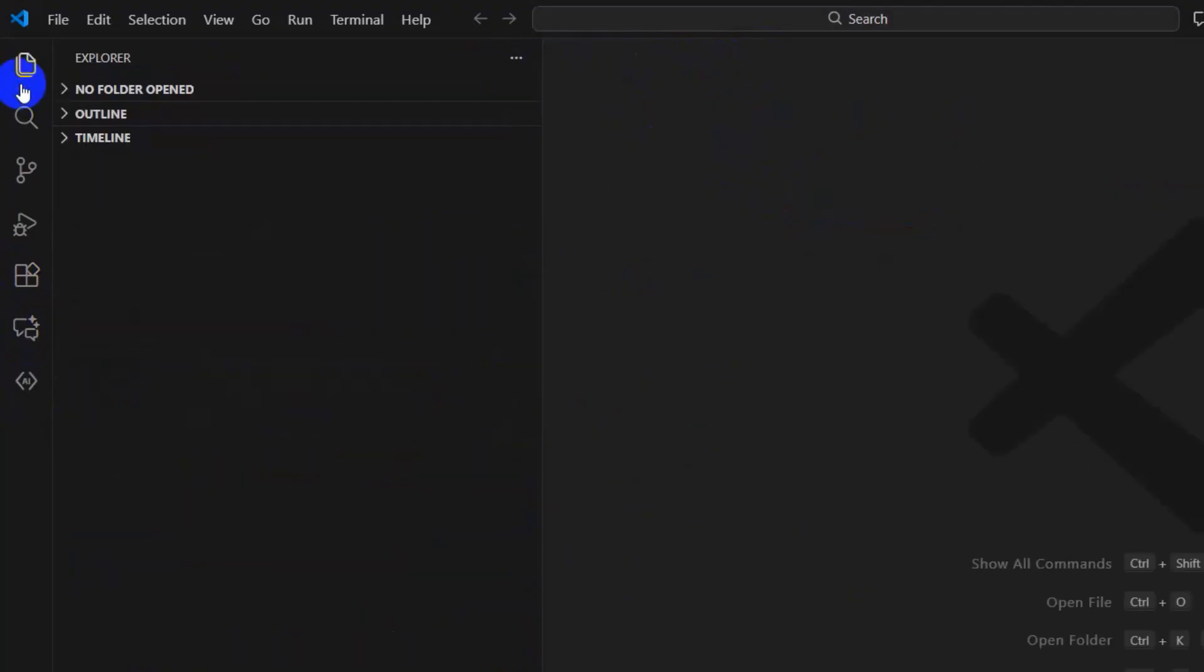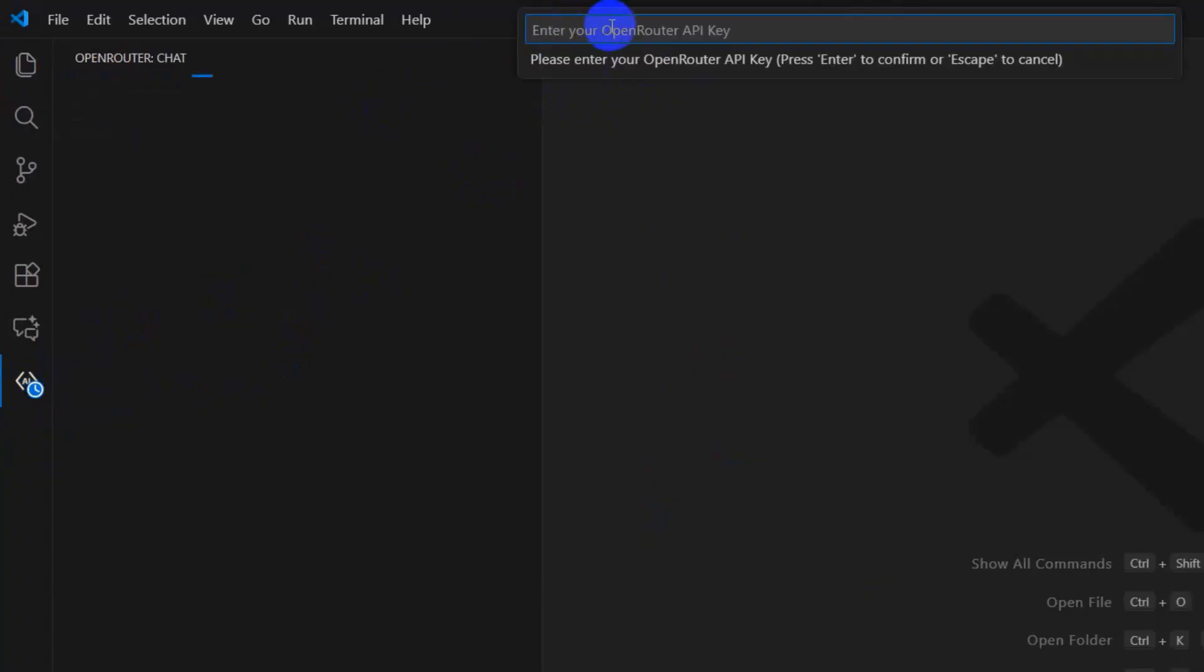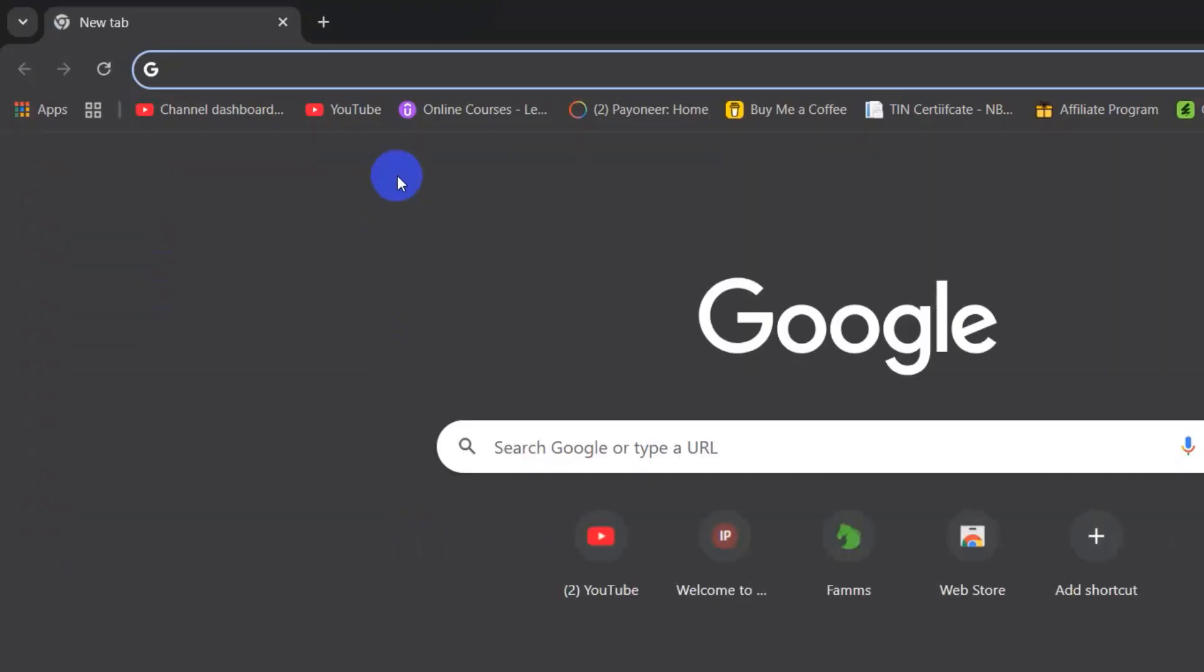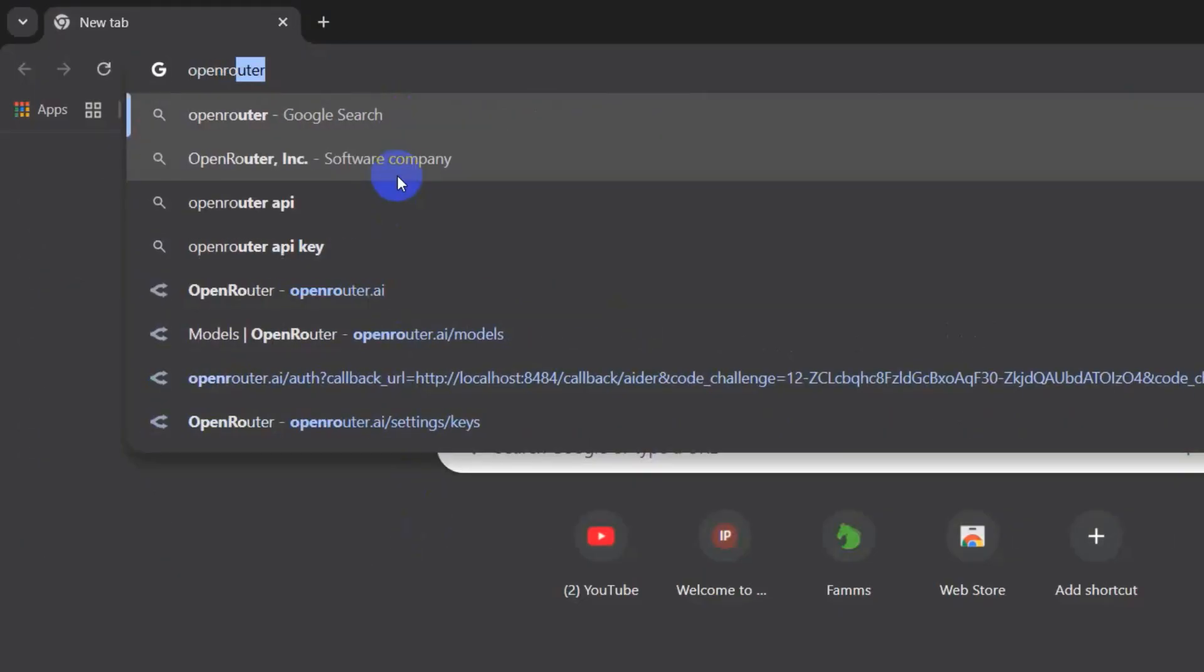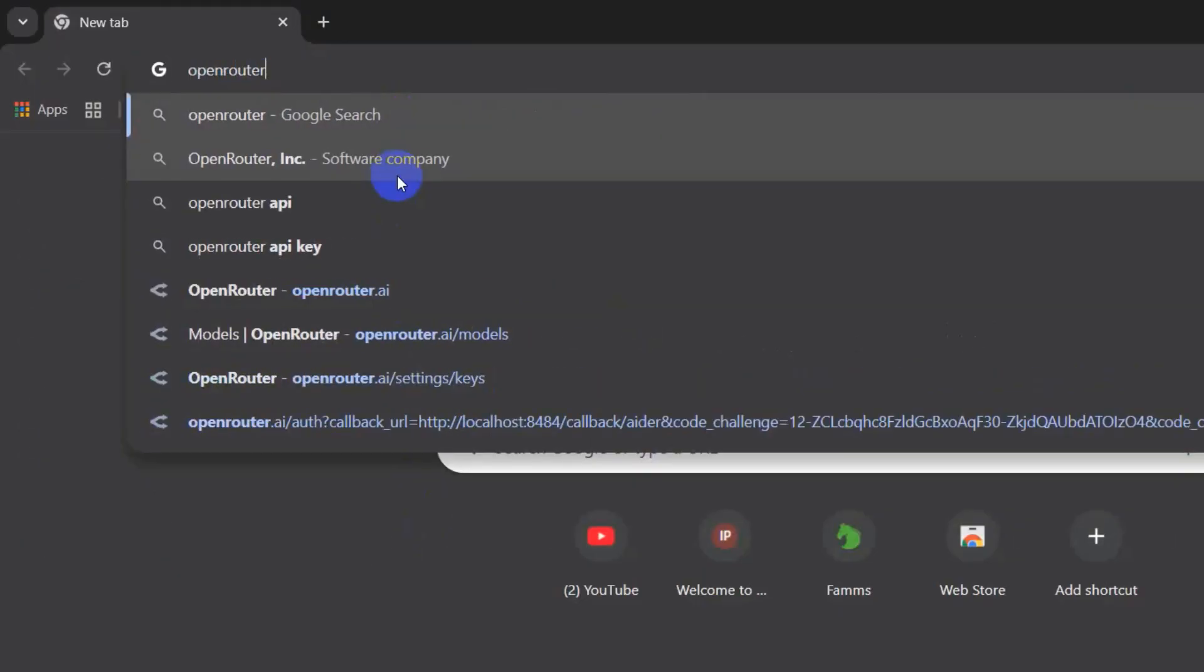Let me just close those. Now if we click on this Open Router logo, it will ask for an Open Router API key. What we need to do is go to the browser and search for Open Router.